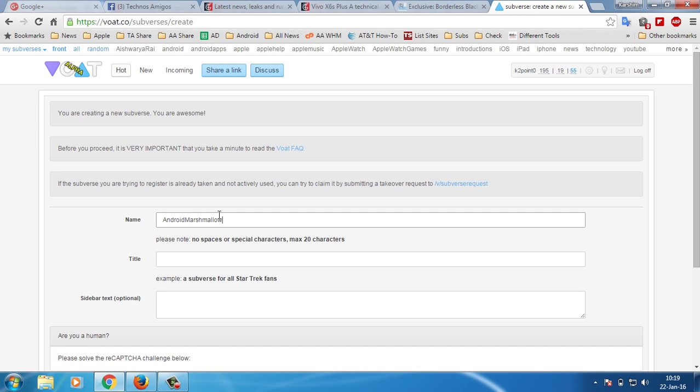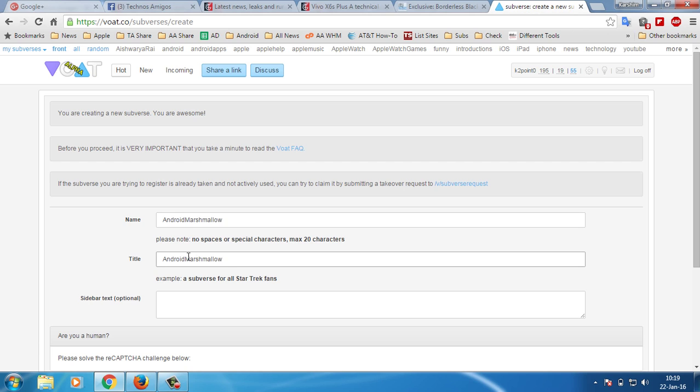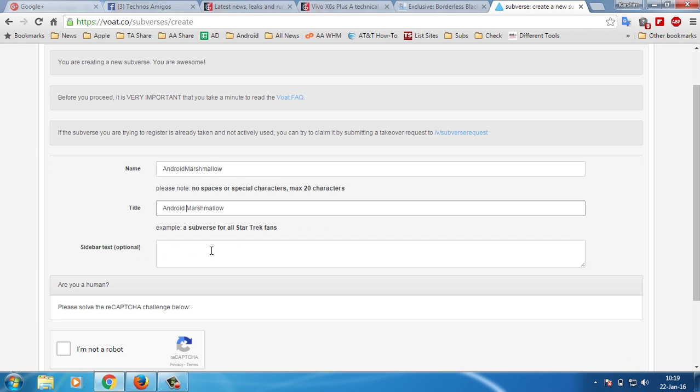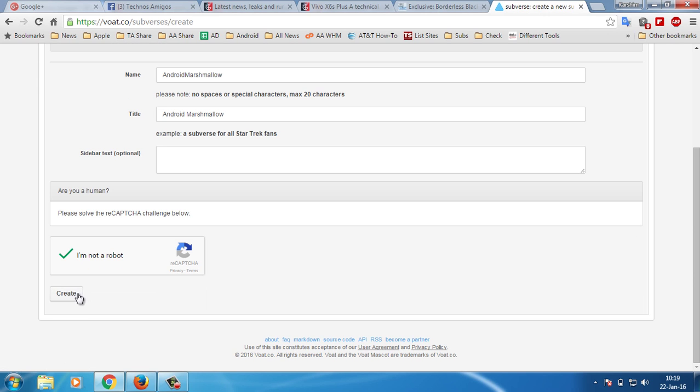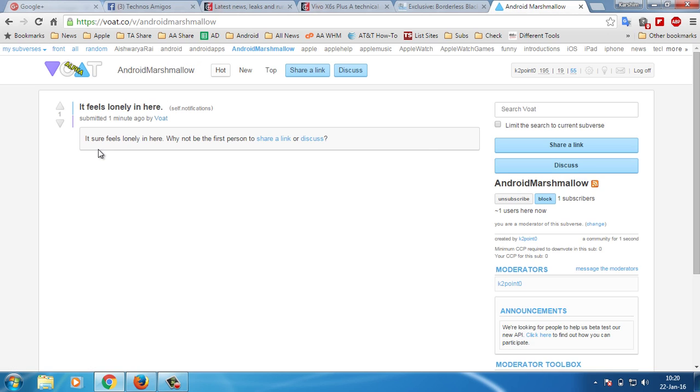The sidebar text we are leaving here is optional. Hit the reCAPTCHA and click on create. So that's it, that's how you can create subverses, and it's time to make them popular and increase your visitors to your host.